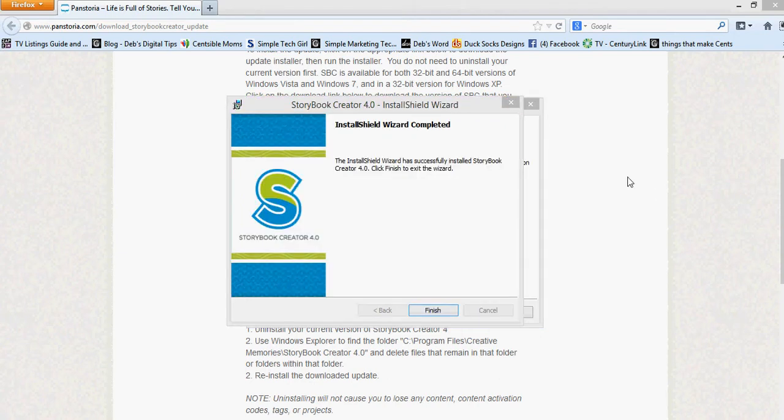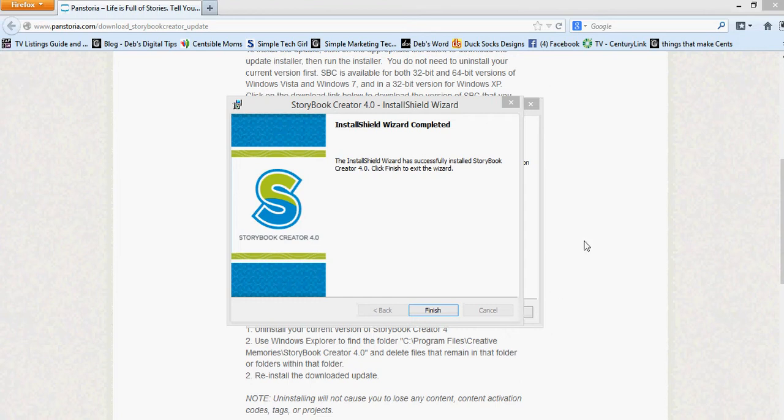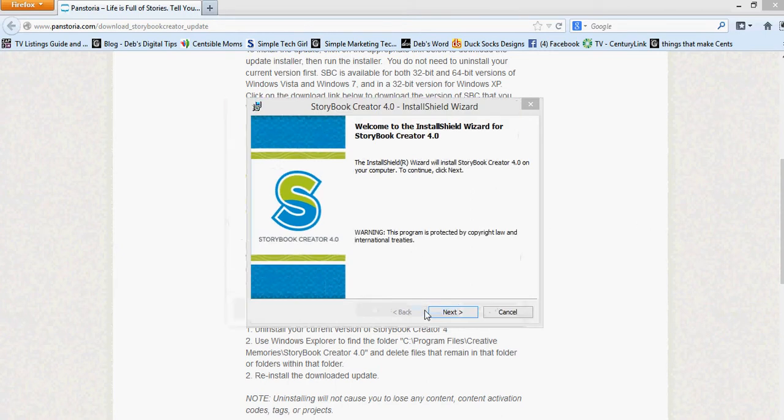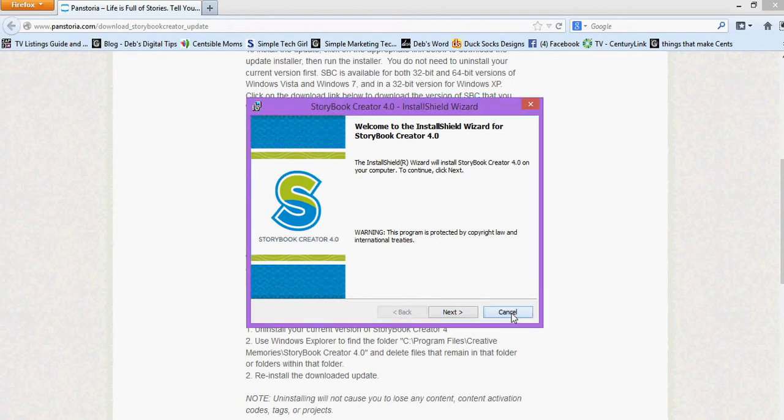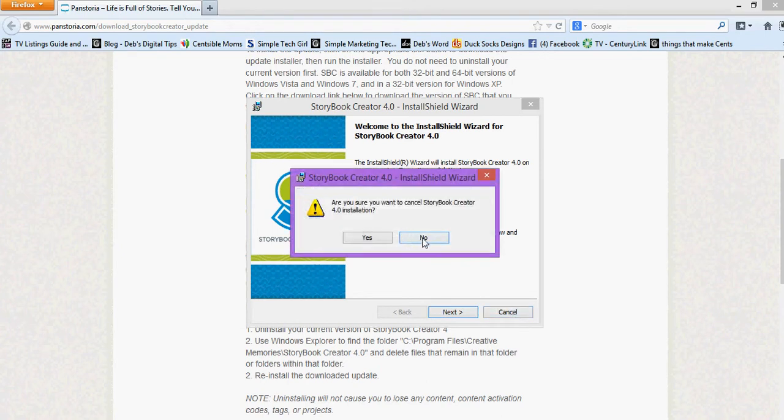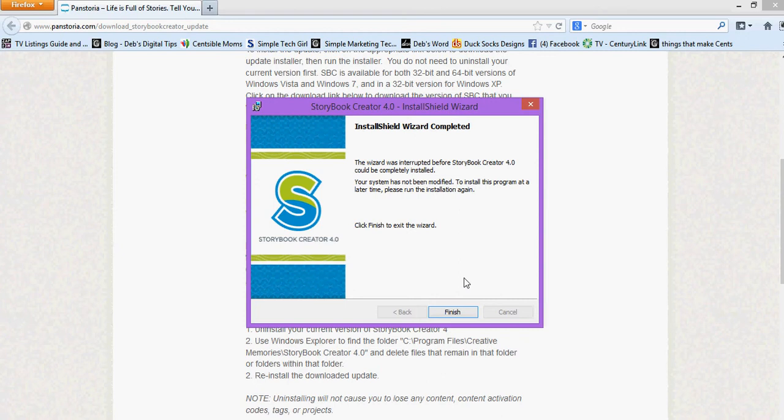Okay and during that process one thing that did show up and I didn't catch it in time to bring the recording back on was that storybook was open. So it asks you if it can close that so that it can continue the install and you go ahead and say yes to that that's fine. So now we're at the end it's completed and it says that it was successful.